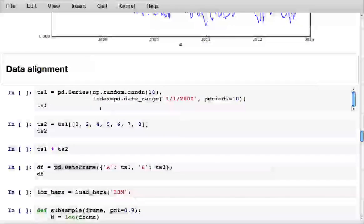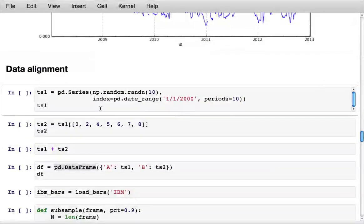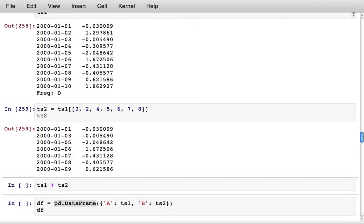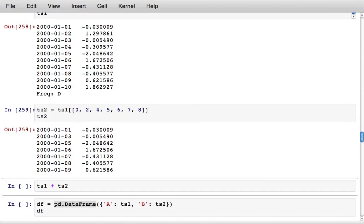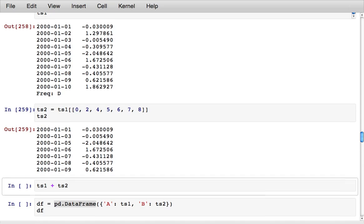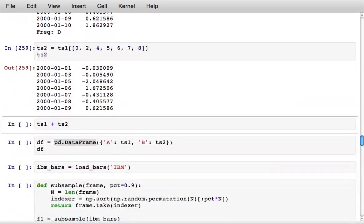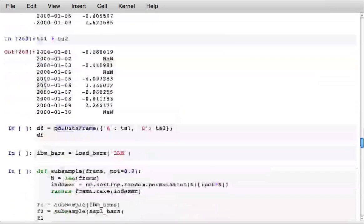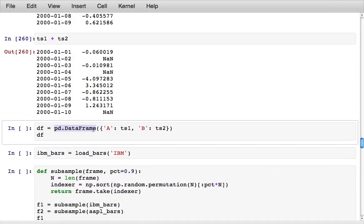Another area that is very important in the design of the library is data alignment. So suppose that I have two time series which have a different set of dates, I can still add these together and it automatically aligns things behind the scenes.